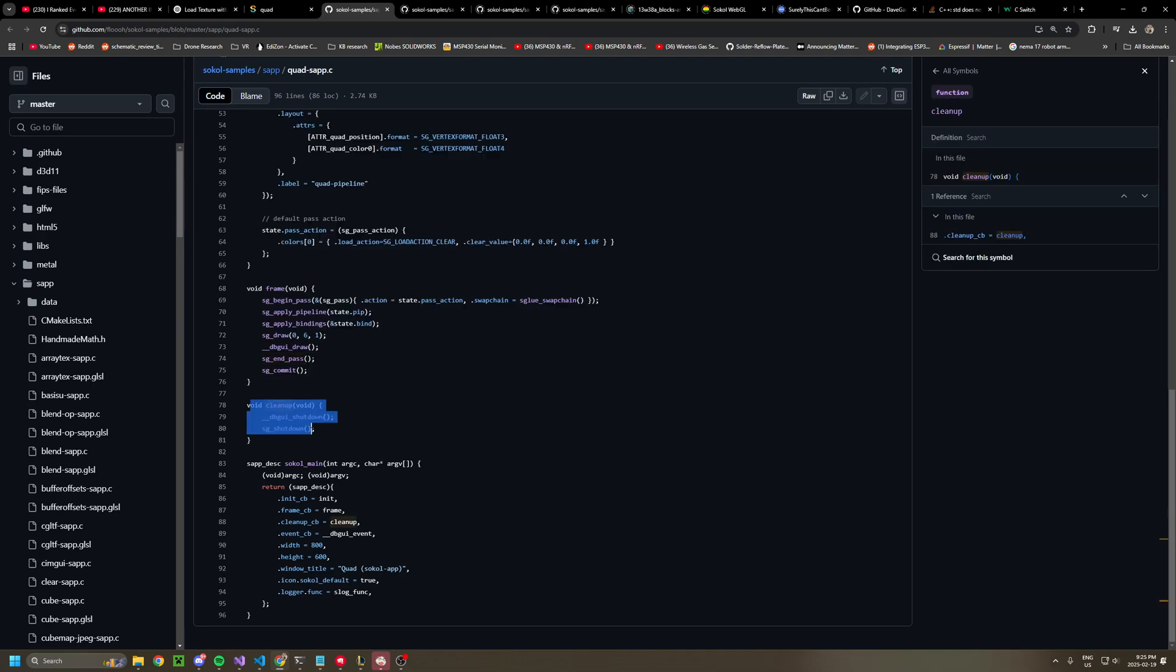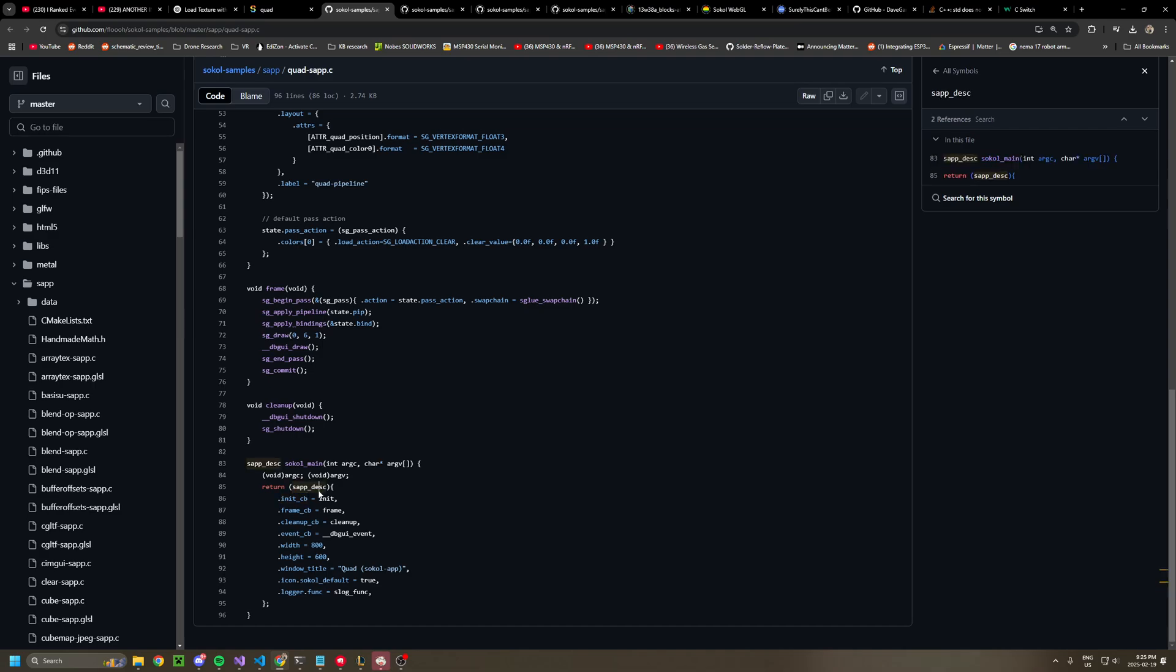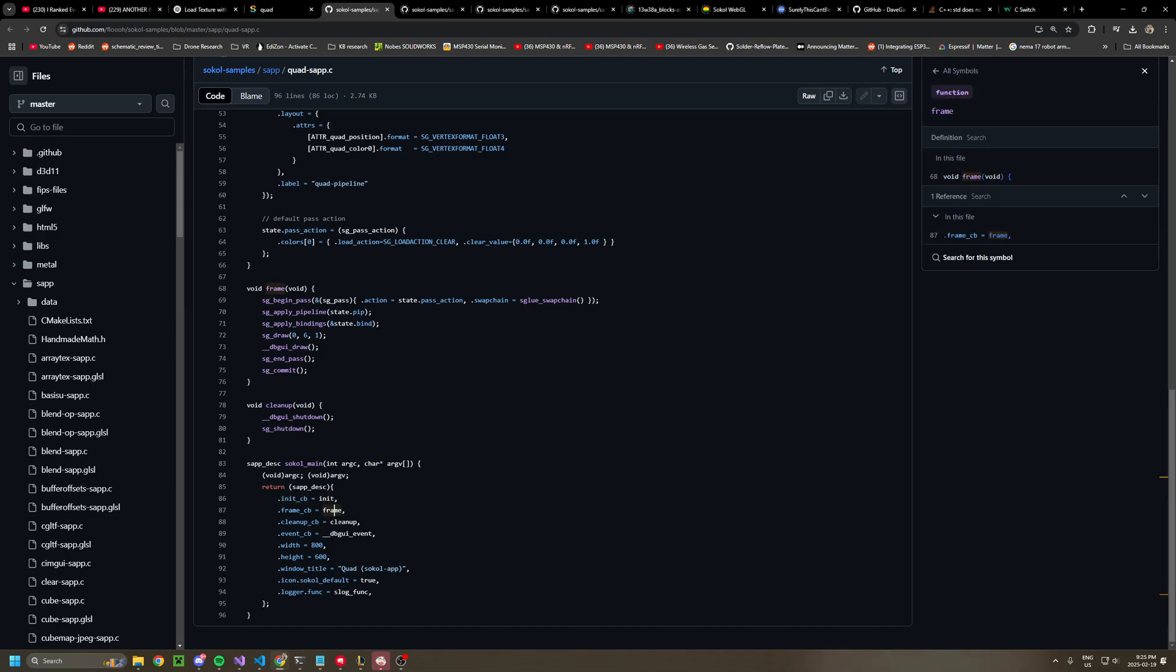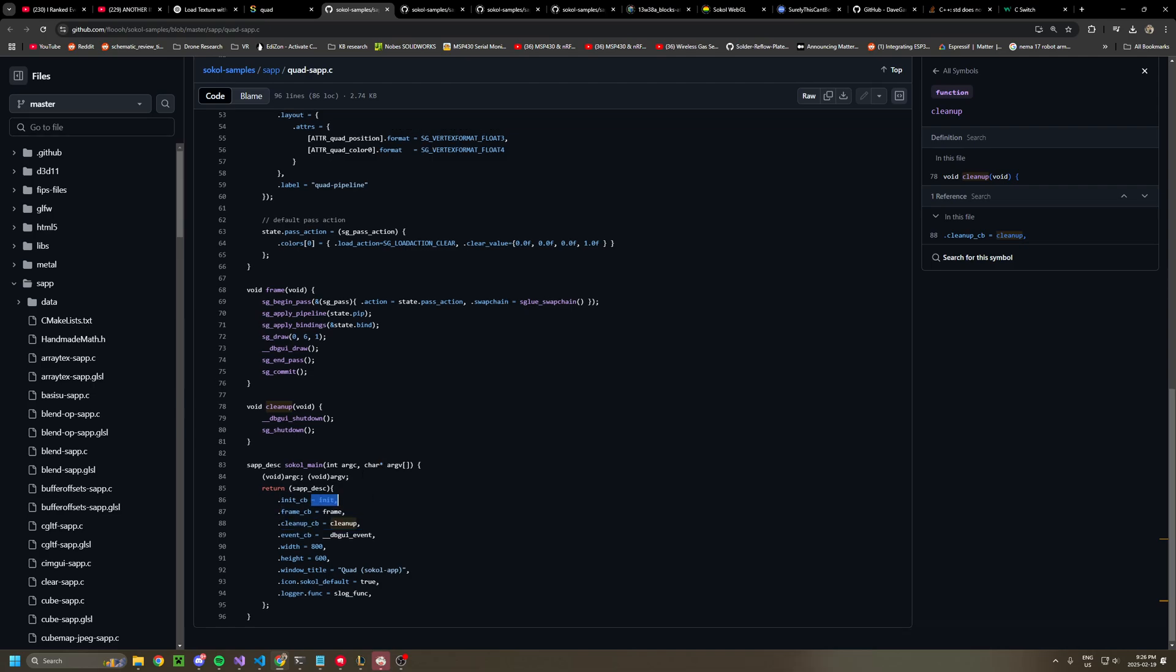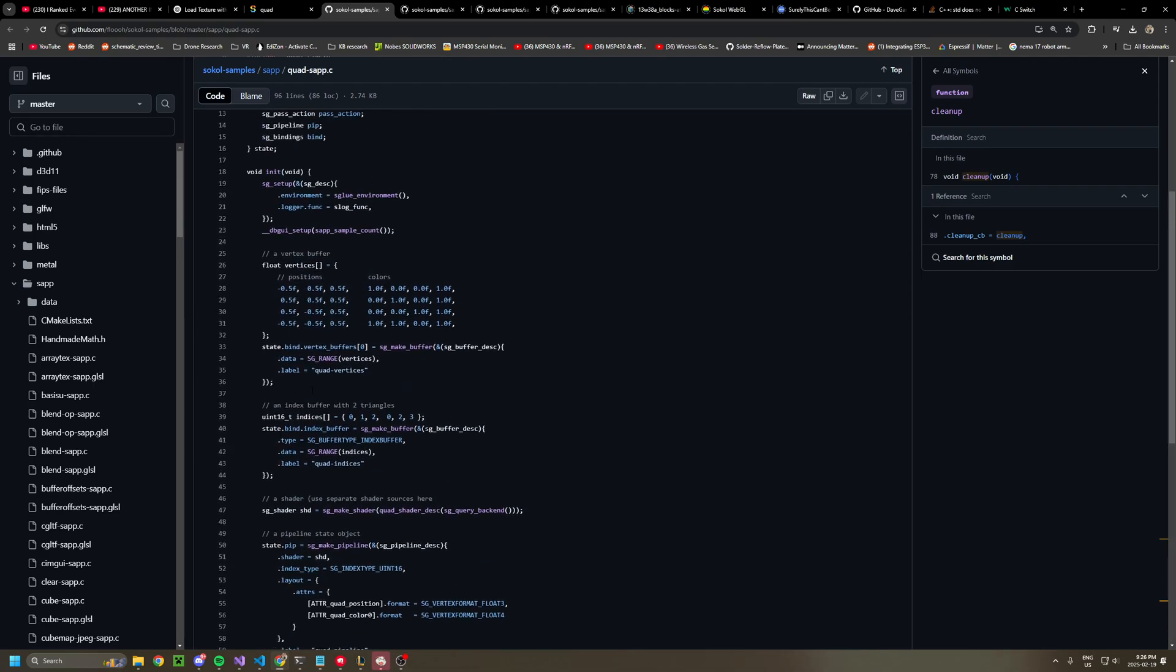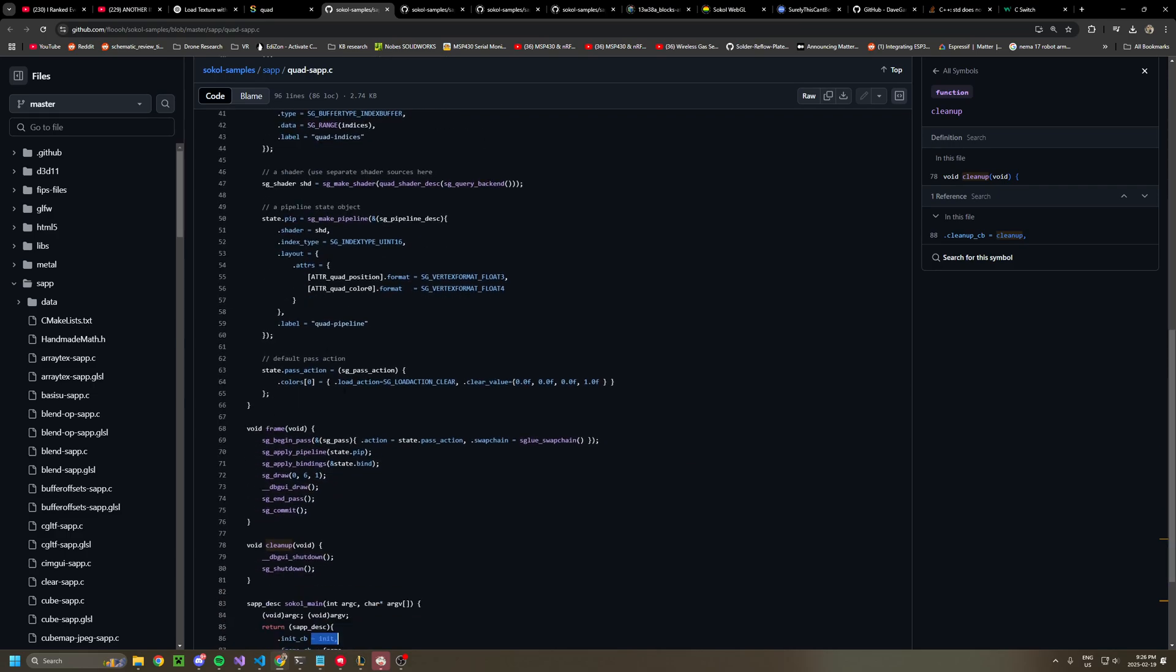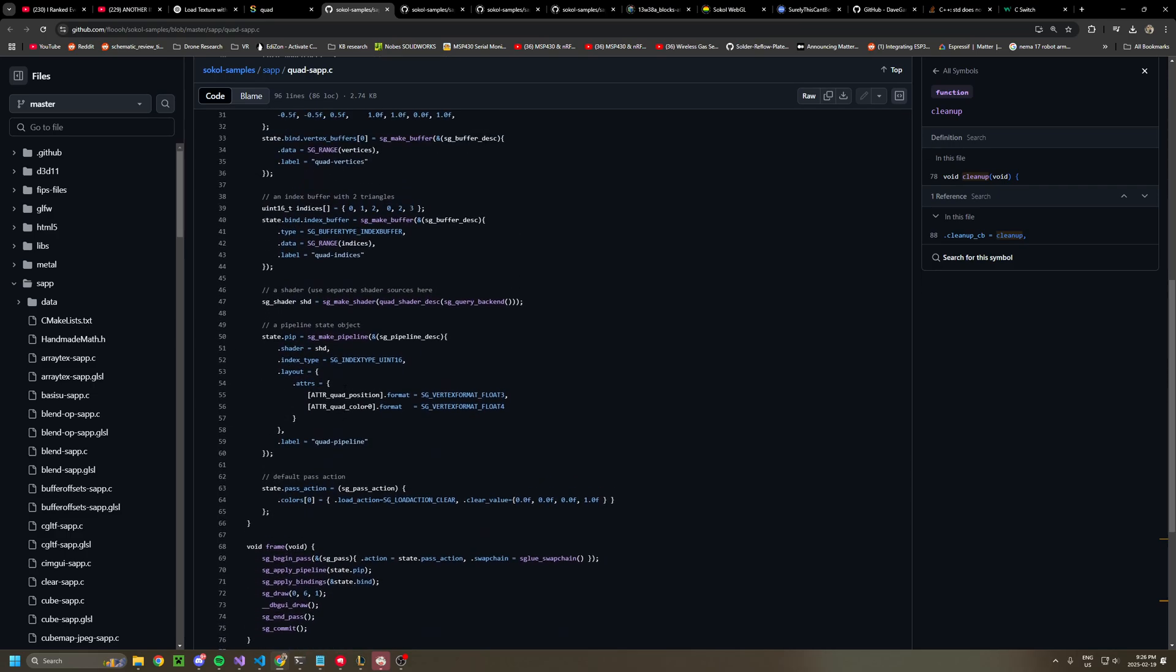You have a cleanup function for when you shut down, and then in main, this is your main here. It creates an instance of this S app. And then you can put in functions here. So for instance, we have cleanup, frame, and init. But to actually get something drawing, you need to create some sort of buffer.